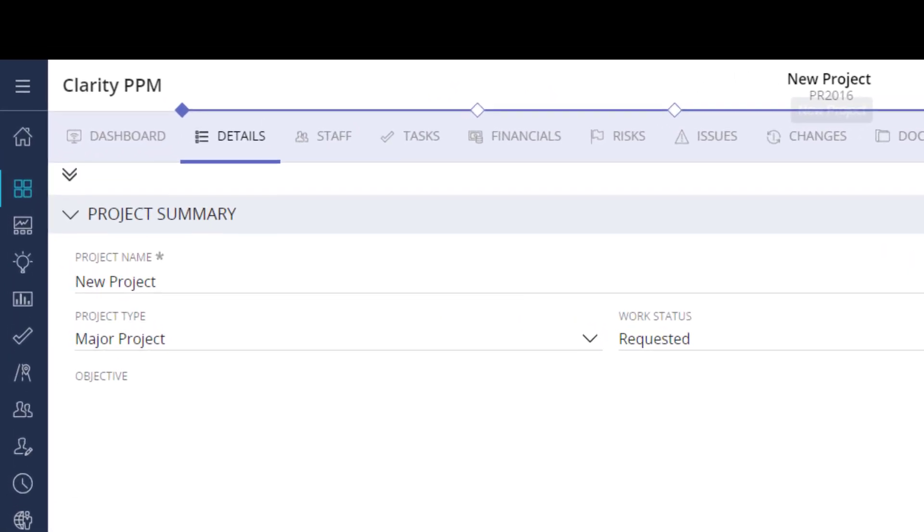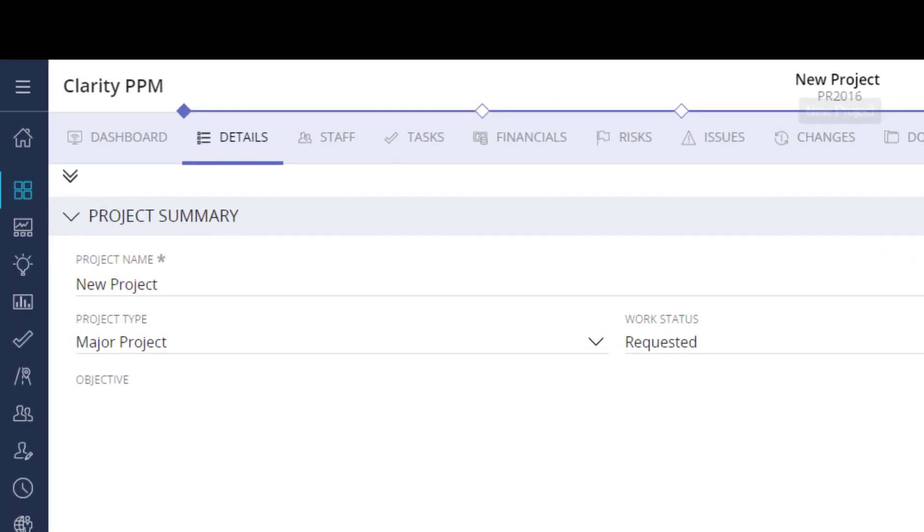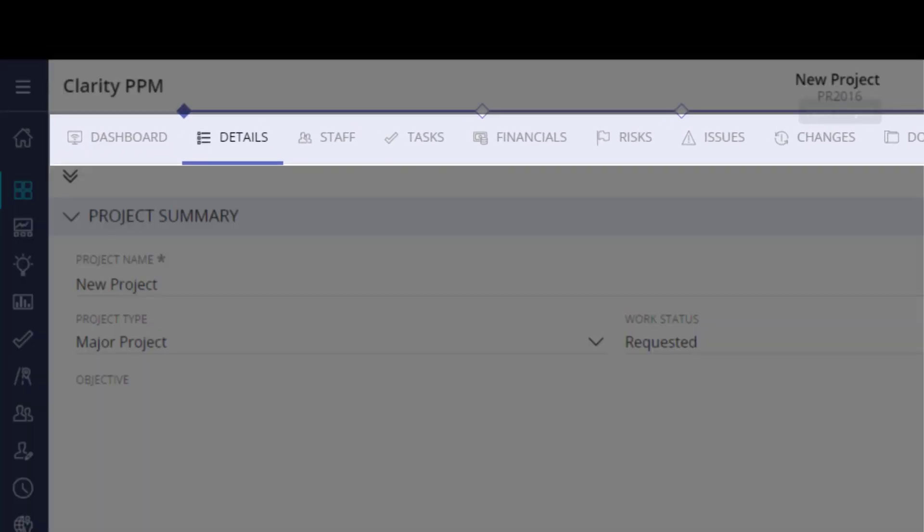I can access all major modules of projects using the tabs at the top of the screen. Modules can be reordered, added, or removed based on the project blueprint.